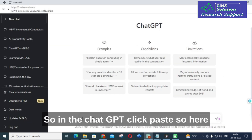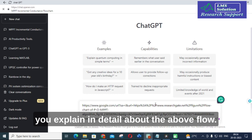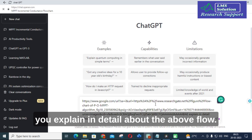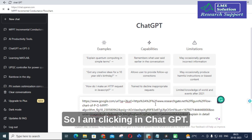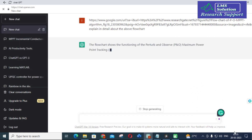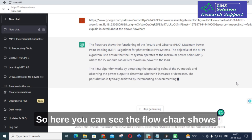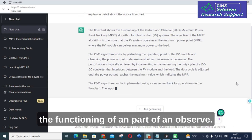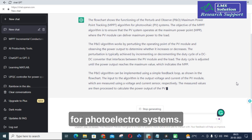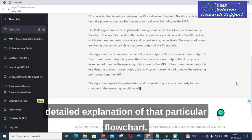Open your ChatGPT, paste the link, and give the prompt: 'Explain in detail about the above flowchart.' Clicking submit in ChatGPT — here you can see the flowchart shows the functioning of a Perturb and Observe maximum power point tracking algorithm for photovoltaic systems. It will generate a detailed explanation of that particular flowchart.